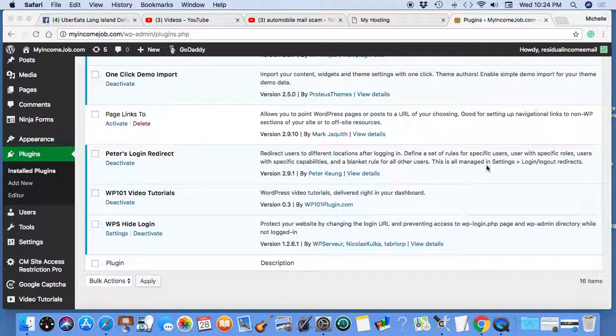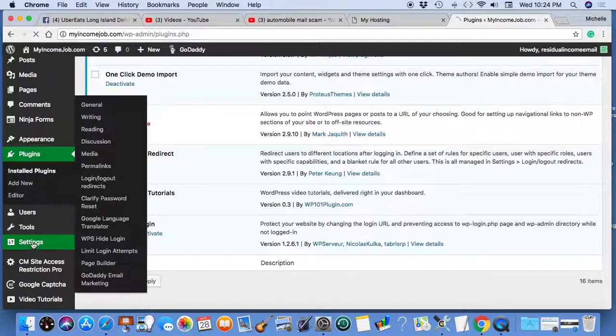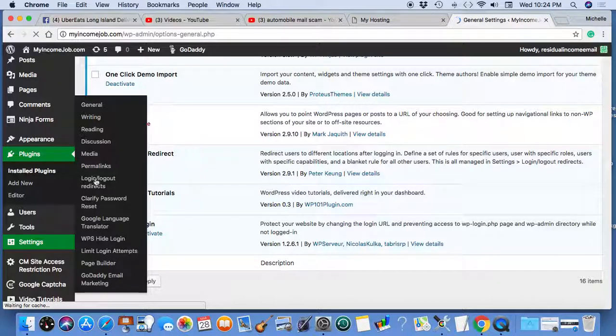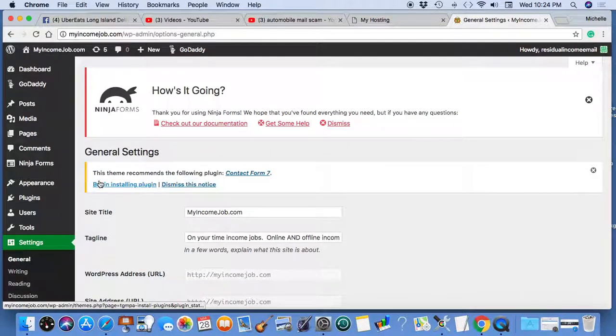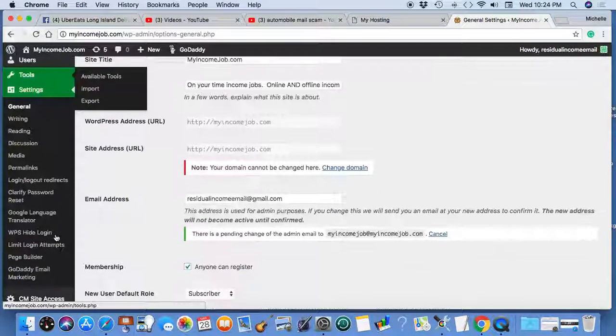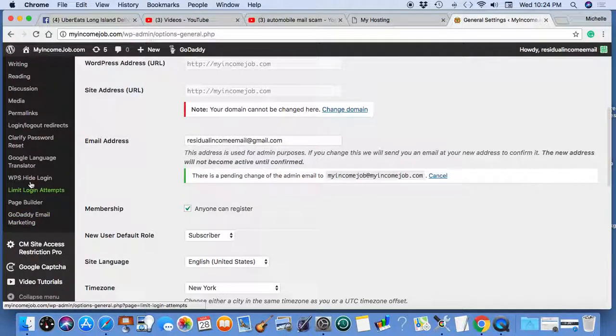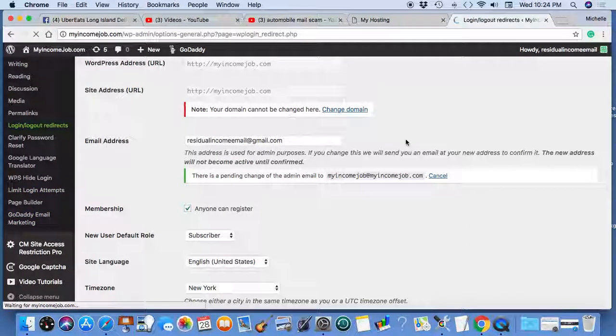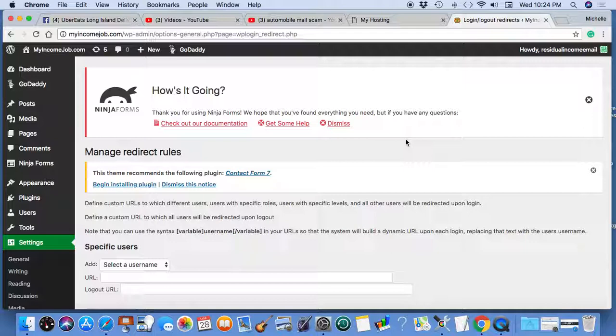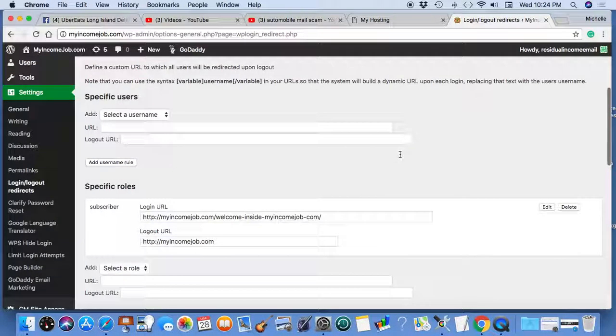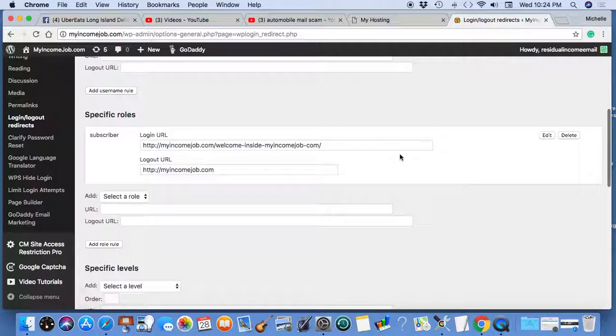And this is all managed in the settings area over here. You click on settings, and you go to login, log out, redirects. And that's where you do it.